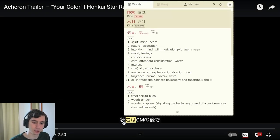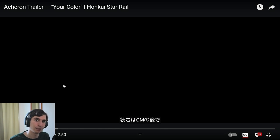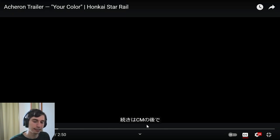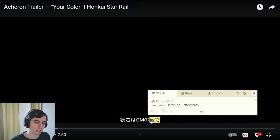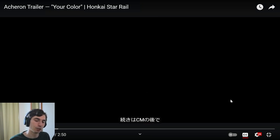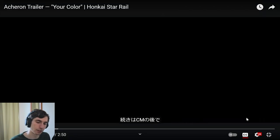Then 'tsuzuki' — that means continuing or next. Then 'wa,' 'CM' — that's like the TV program — 'no atode,' meaning afterwards. So the TV program will continue later.